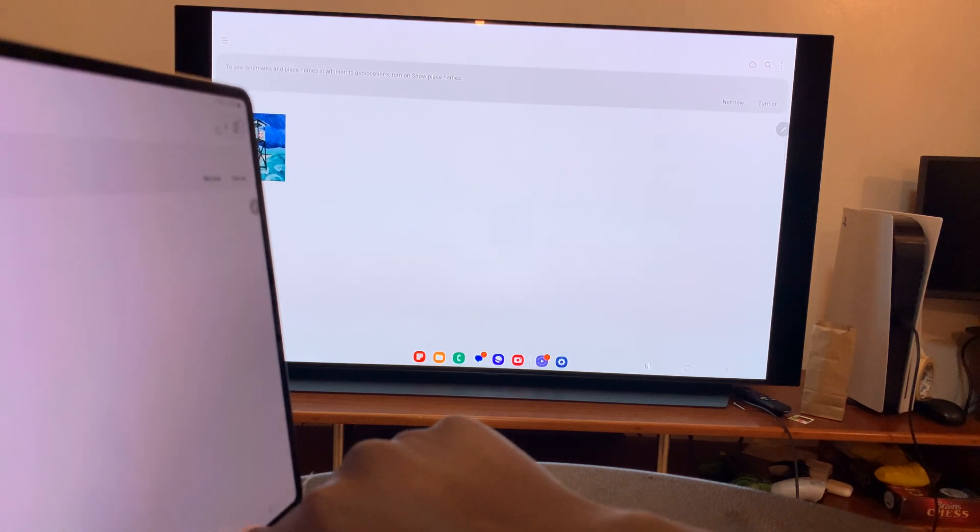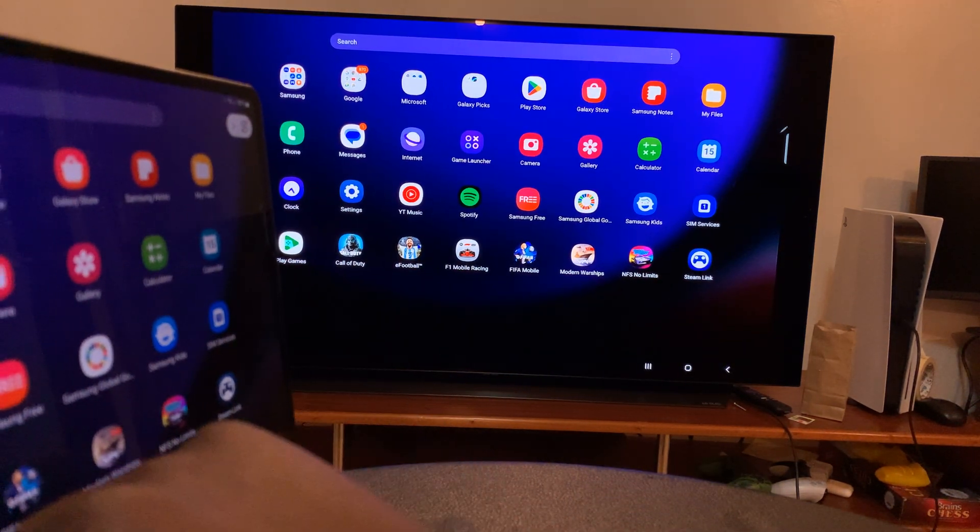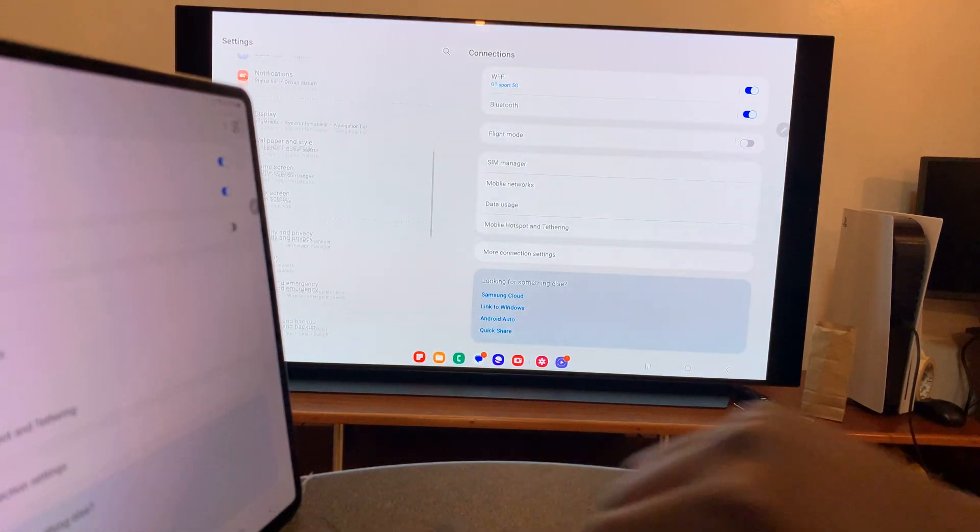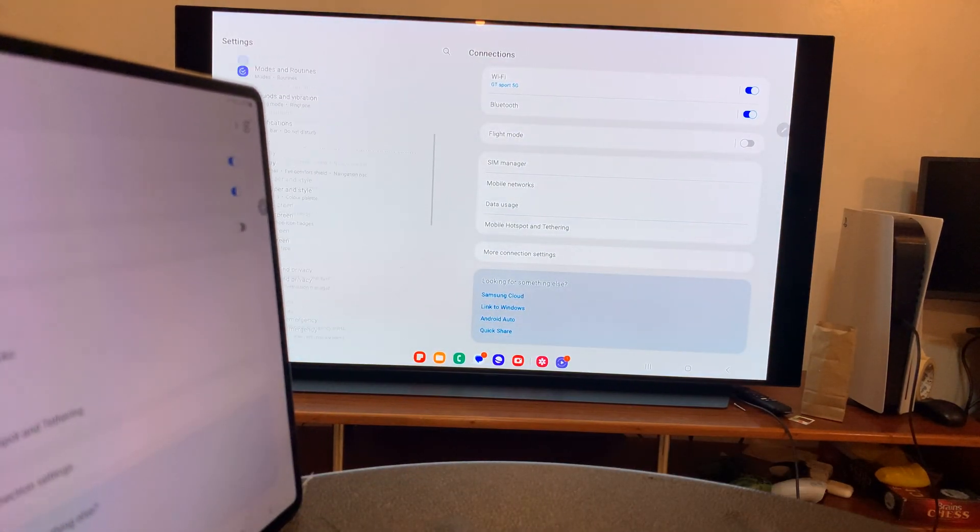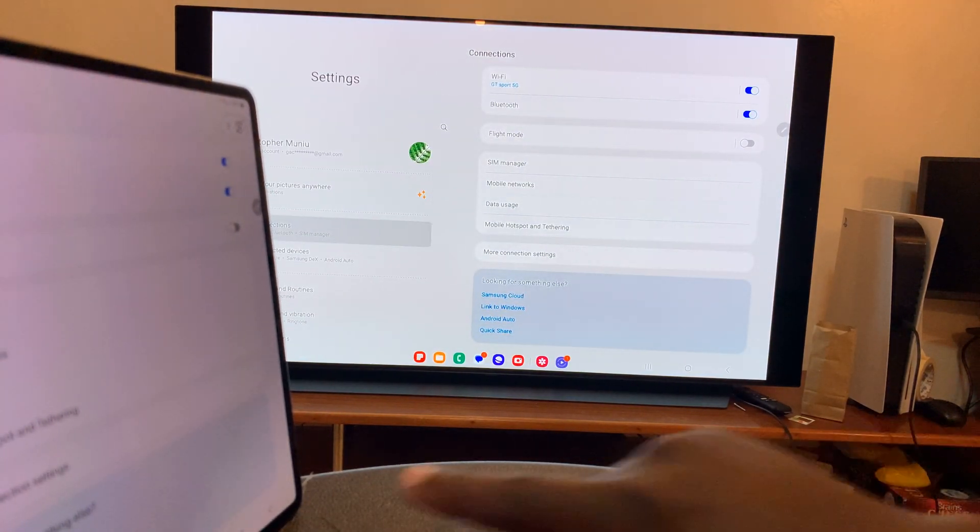I can do whatever I need to do. Let me go to the settings page. And you can see everything is being mirrored to my LG Smart TV.